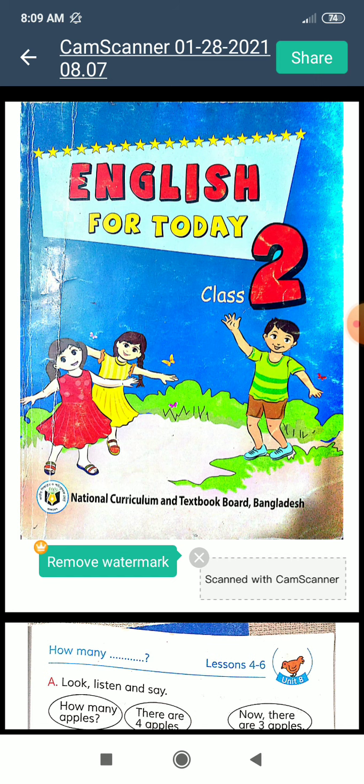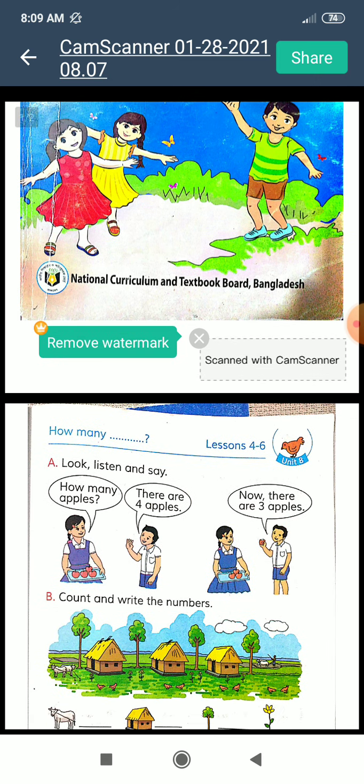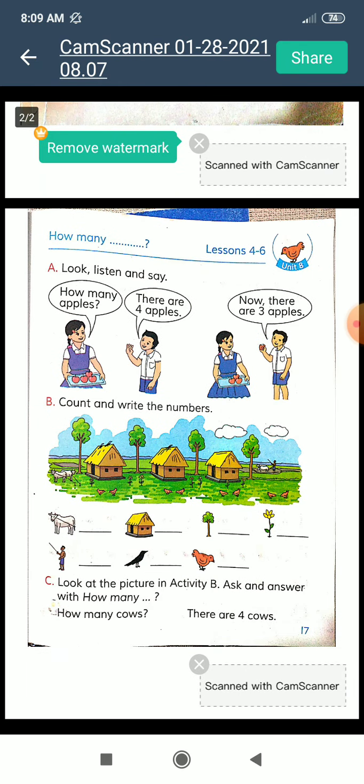I hope everyone has this book. Today we will learn Unit 8, Lesson 4 to 6. I repeat: Unit 8, Lesson 4 to 6. Our today's lesson is 'How Many'. I repeat: 'How Many'. 'How Many' means in Bengali 'koto' — how many means 'koto'. So my dear students, I hope everyone is ready for this.